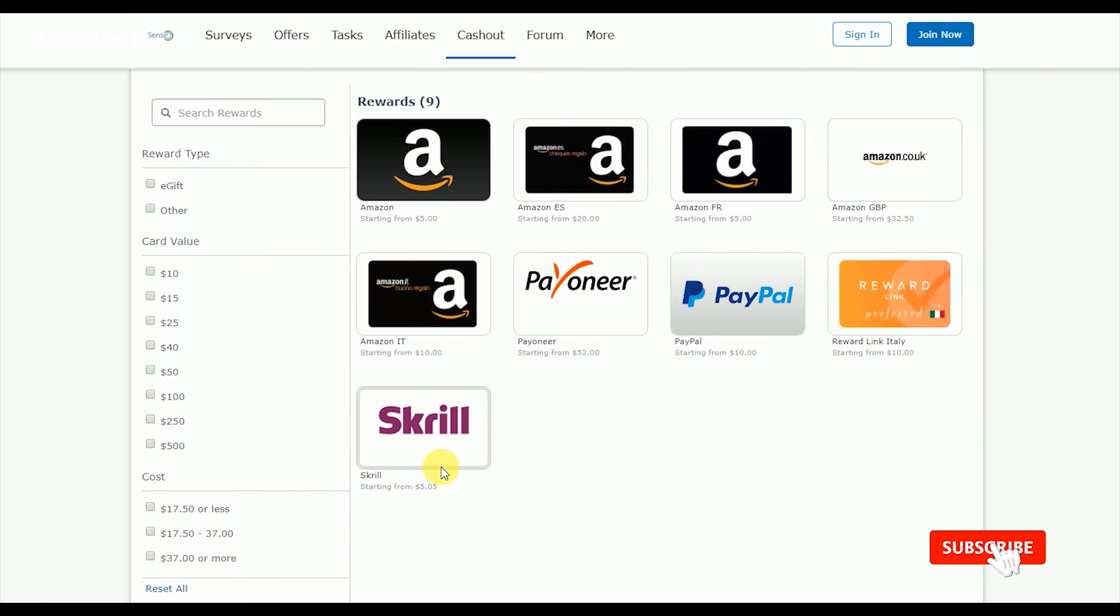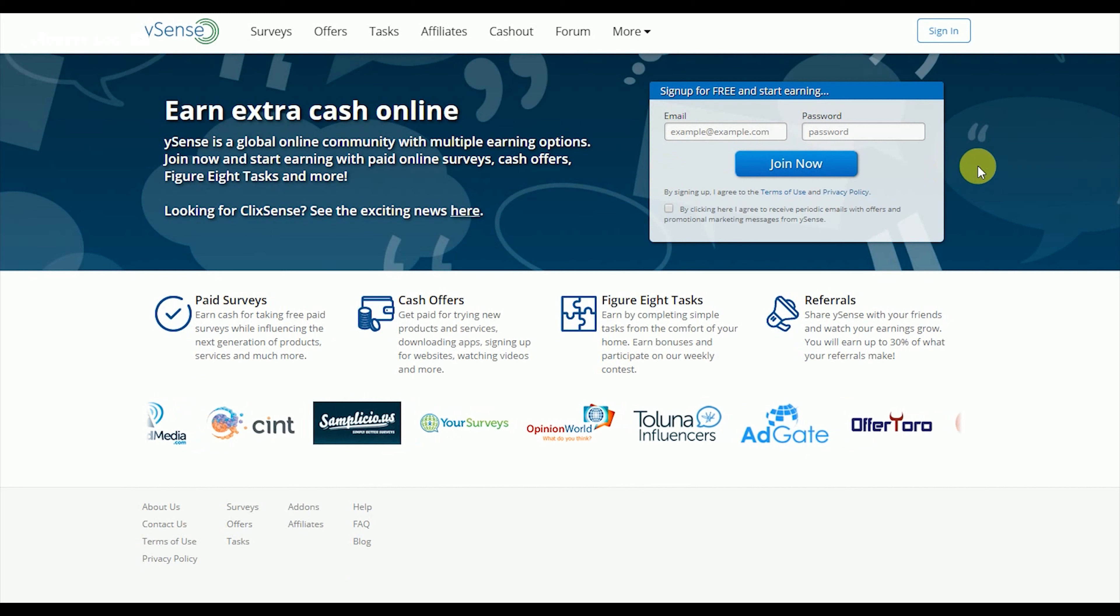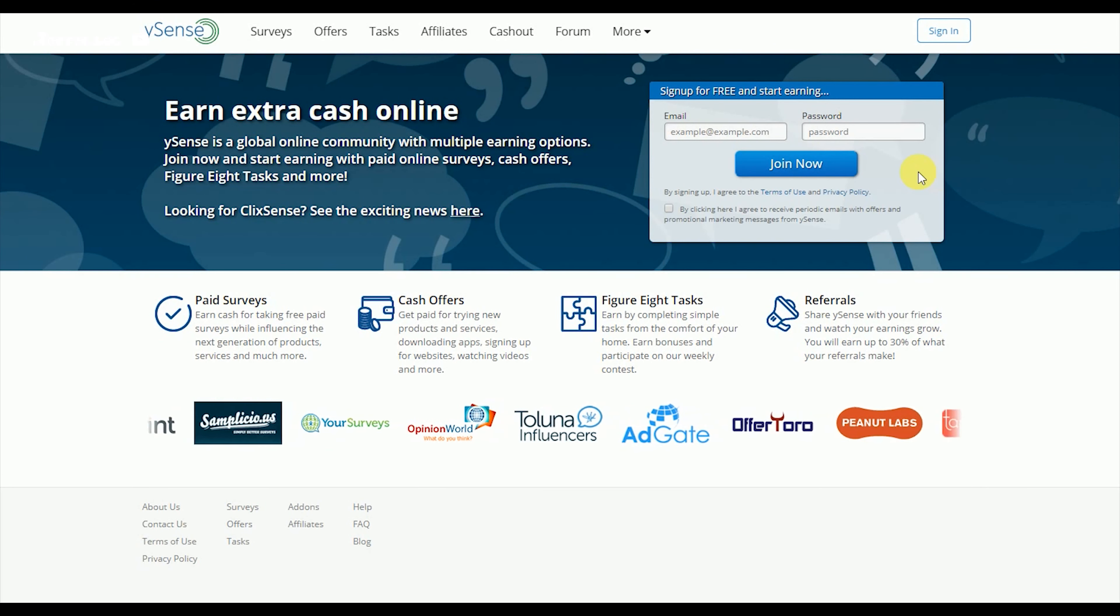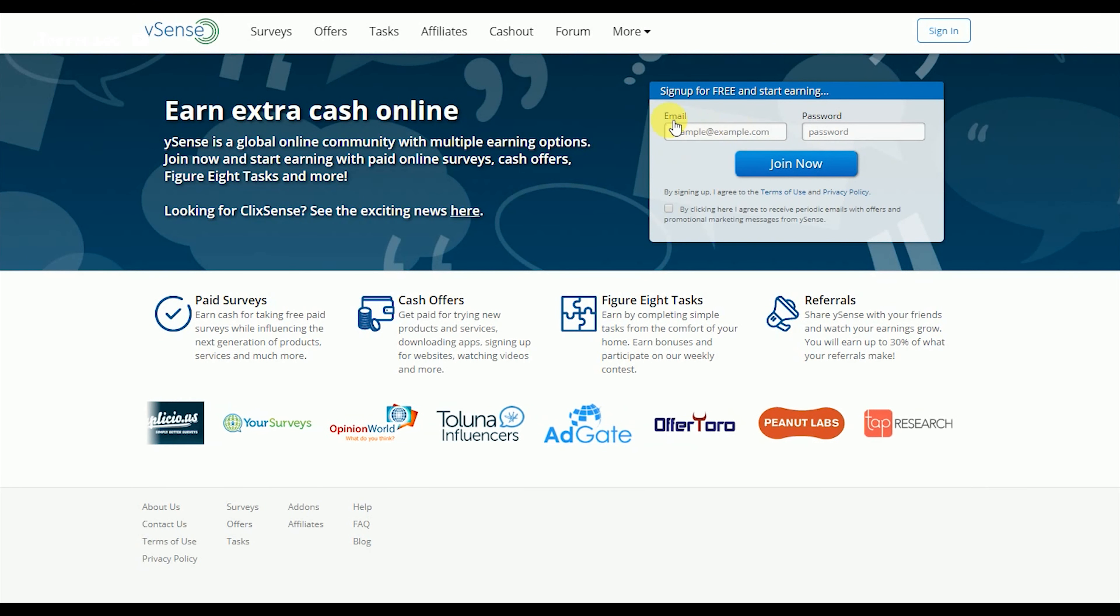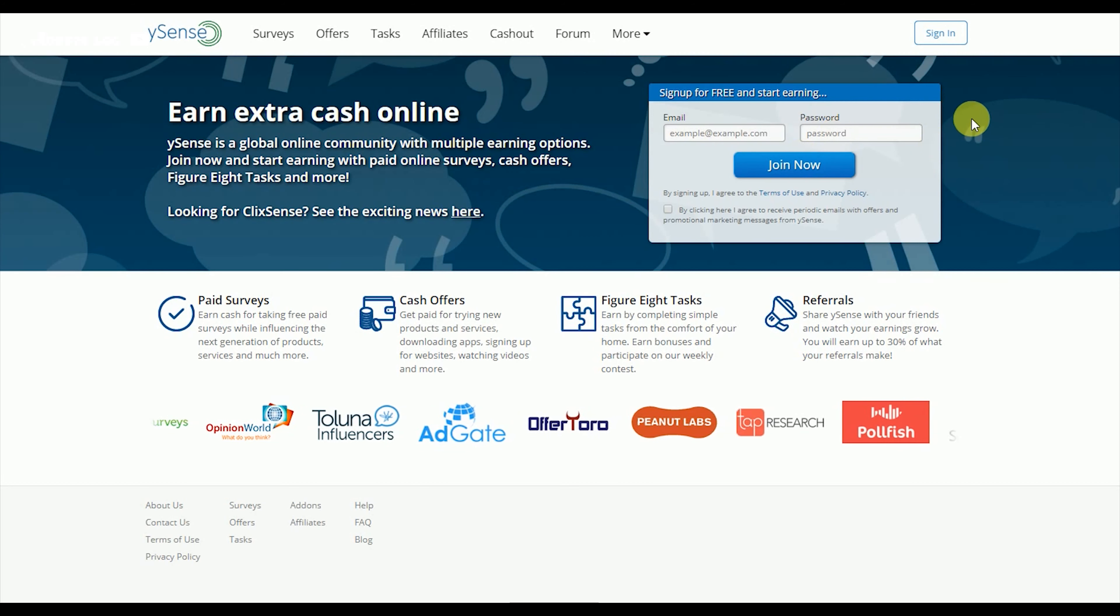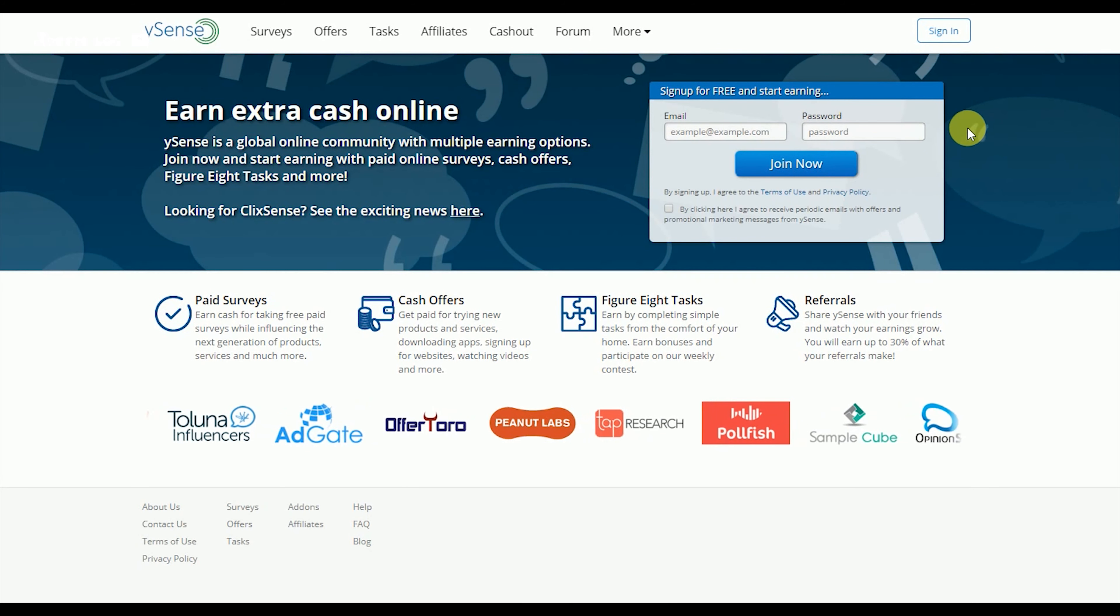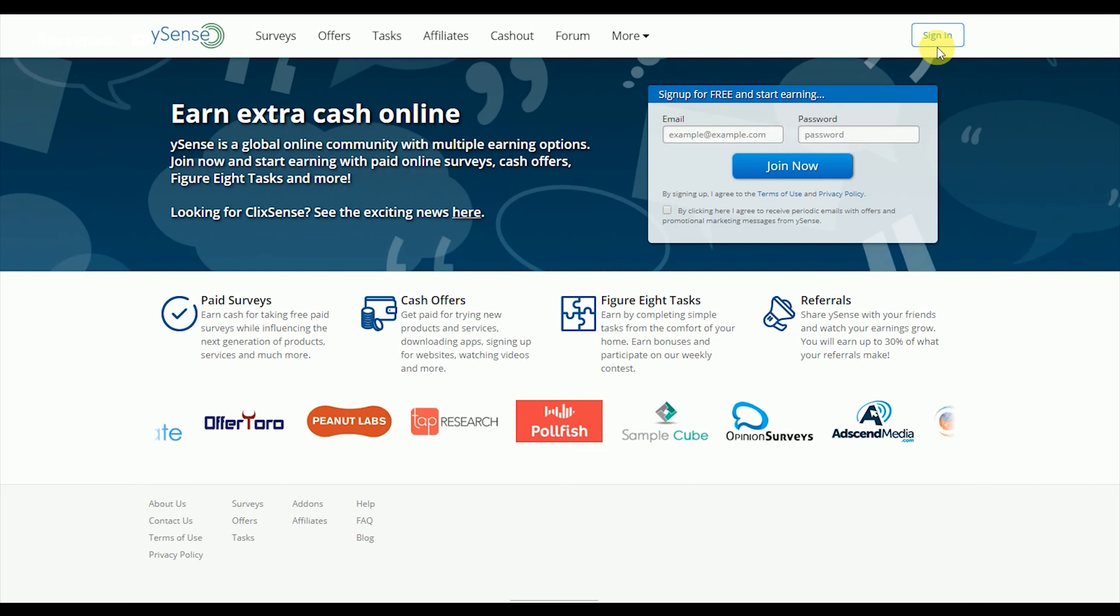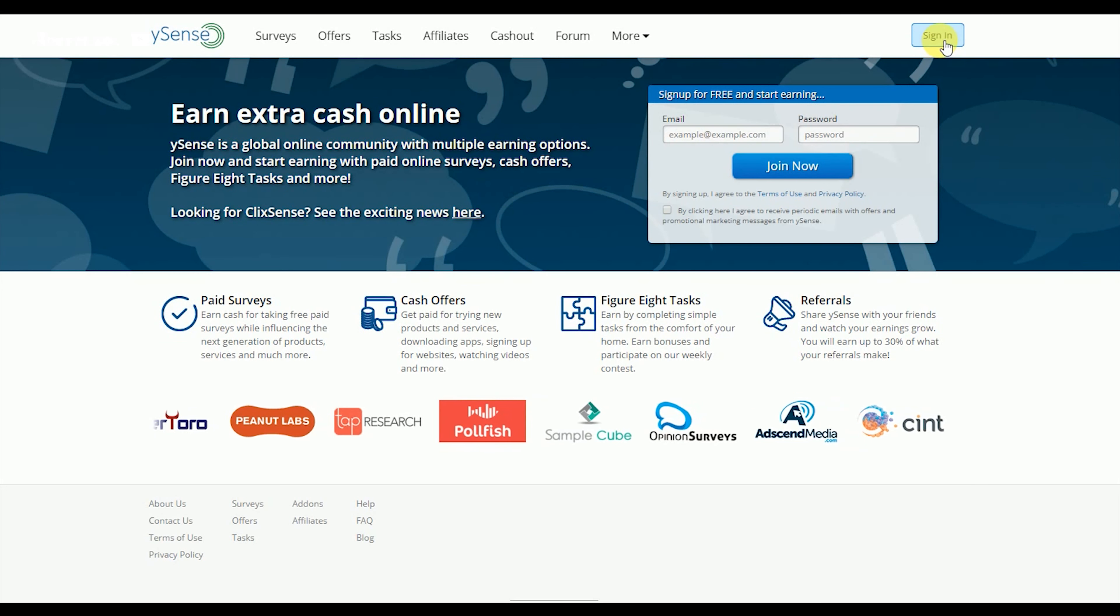On the website, you need to create an account with your email and password. After signing up, verify your email to complete the registration.